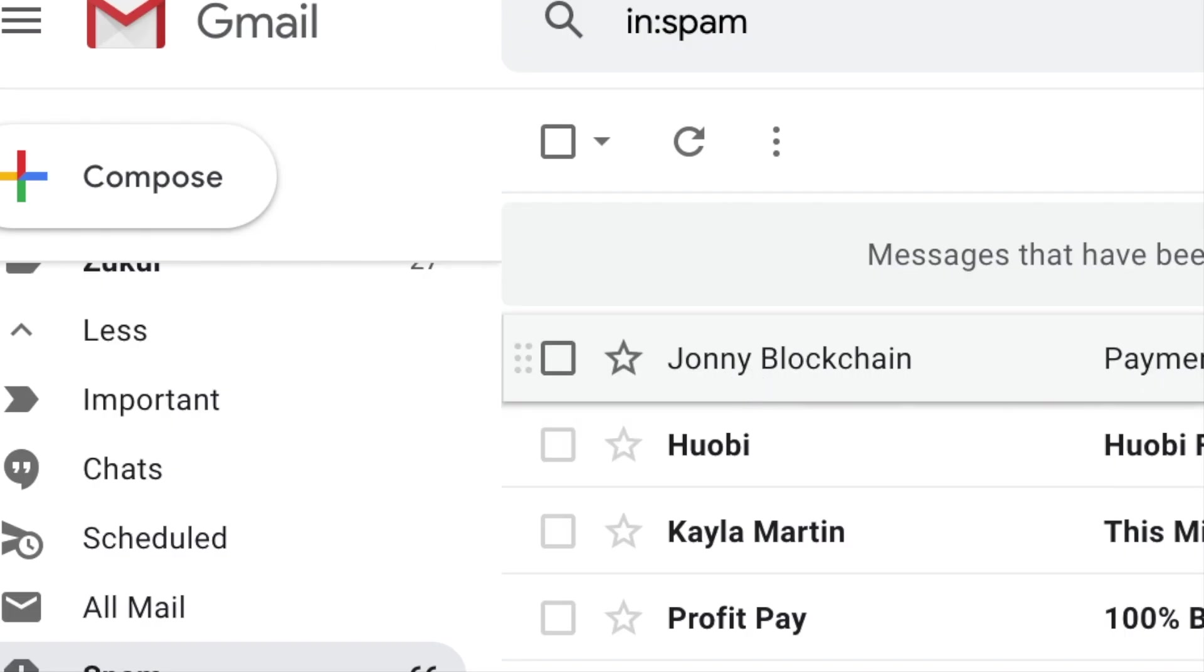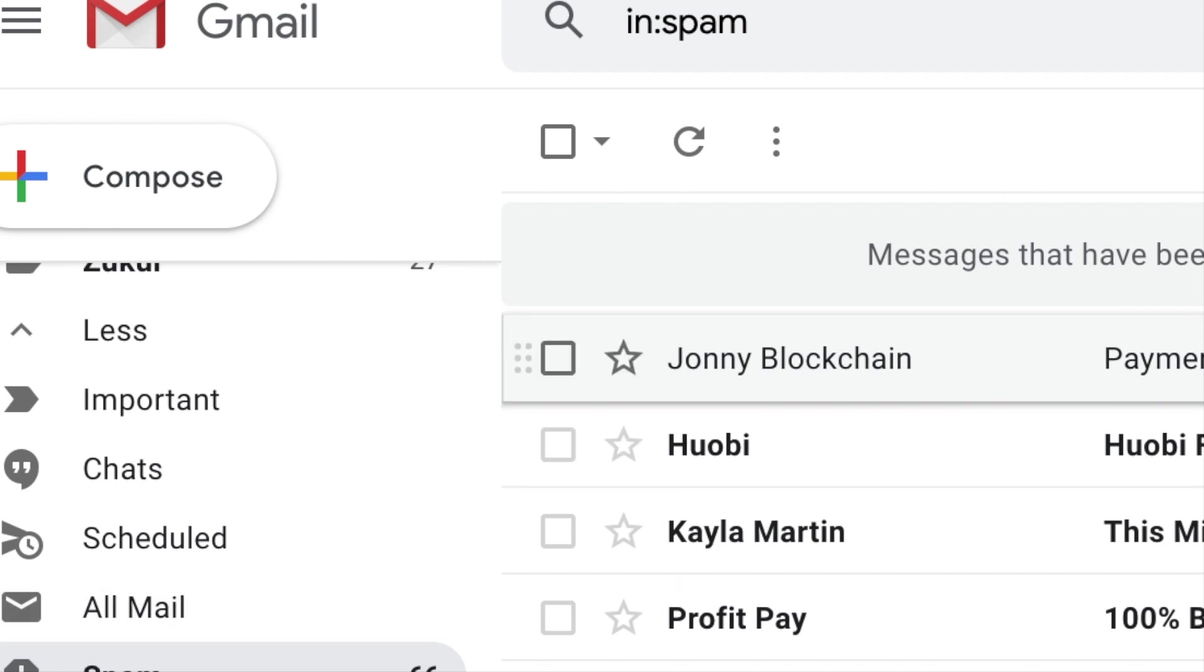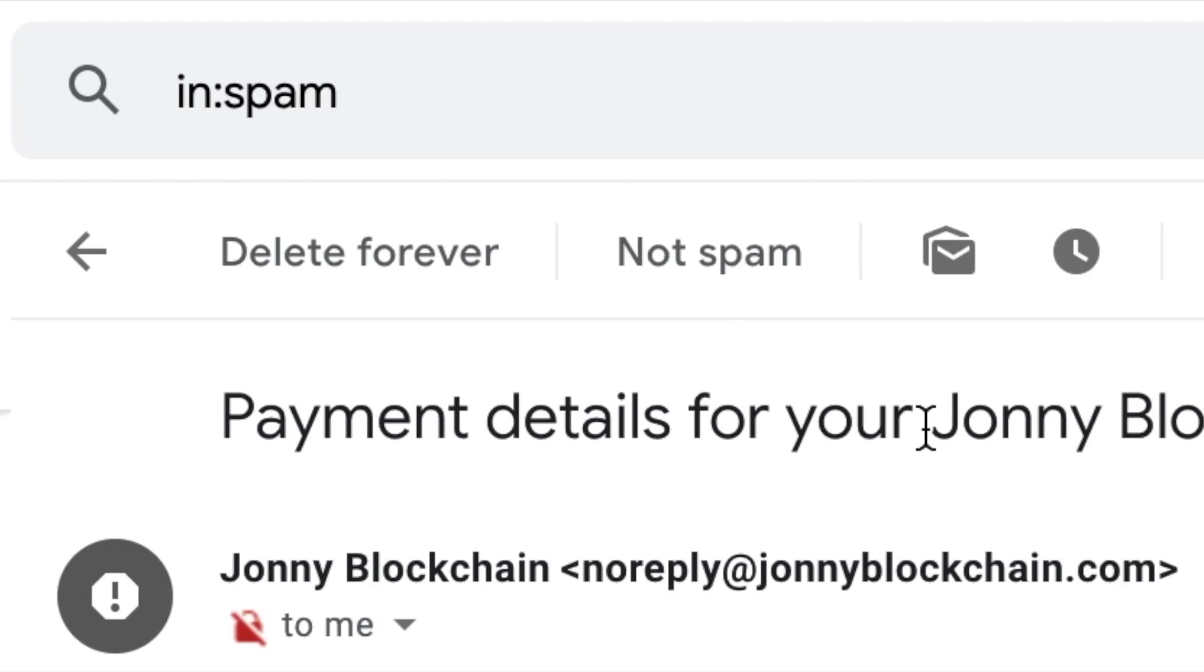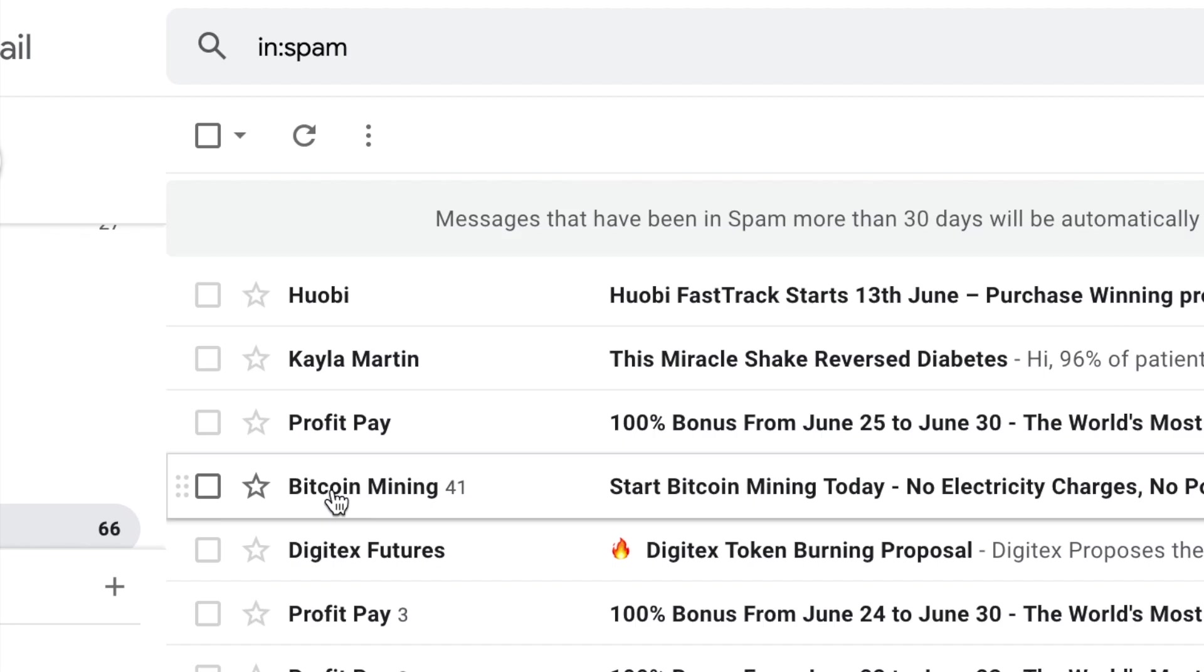There's an email that I'd received before I whitelisted Johnny Blockchain and it had gone into my spam folder. So now I want to whitelist this. I'm going to open the email, then on the top menu I want to click on not spam.